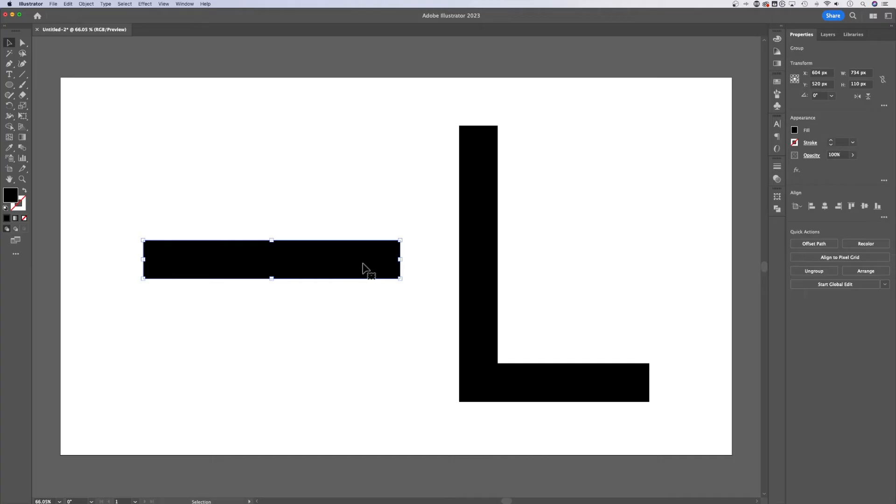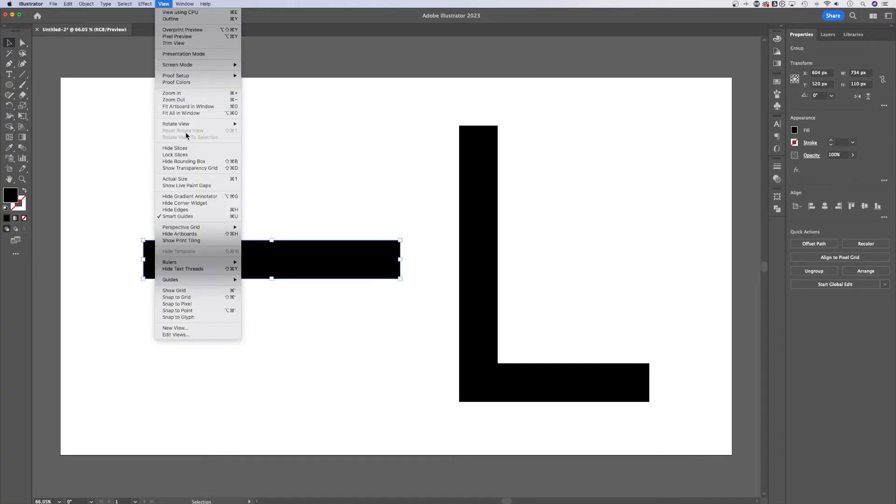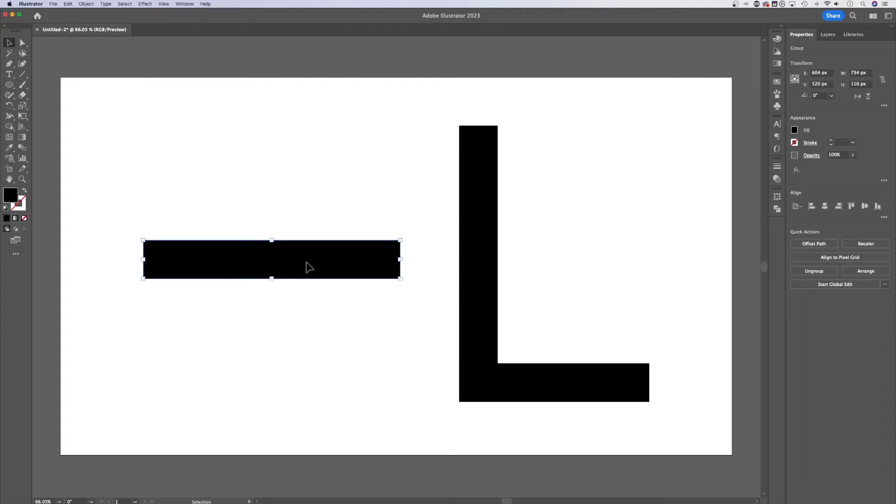Make sure in your view dropdown that you see show corner widget or hide corner widget. You'll want to turn it on. With the direct selection tool, shortcut key is A, it's the white arrow.